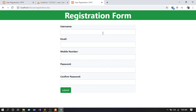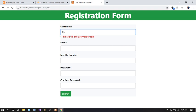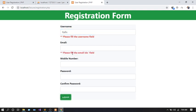Here is my registration form. Now I'm going to show you how I did my validation. First of all, let's check — if I don't fill any fields and hit submit, you can see the warning: 'Please fill the username field.' Every time you leave a field empty, you'll see that warning, whether it's for username or email.